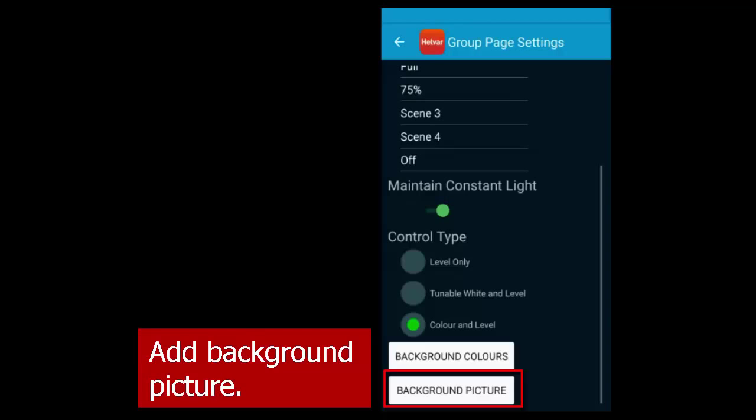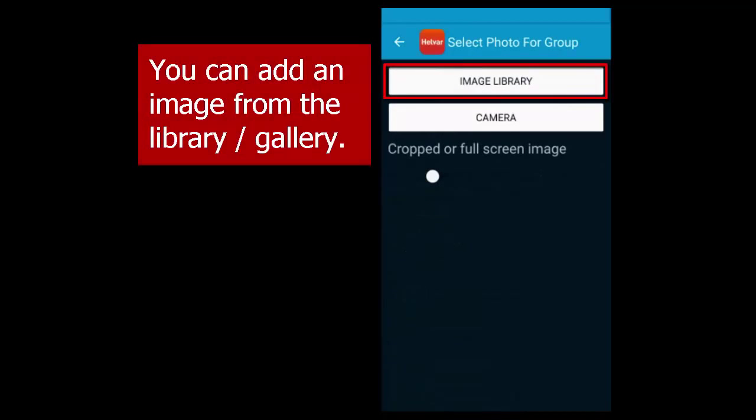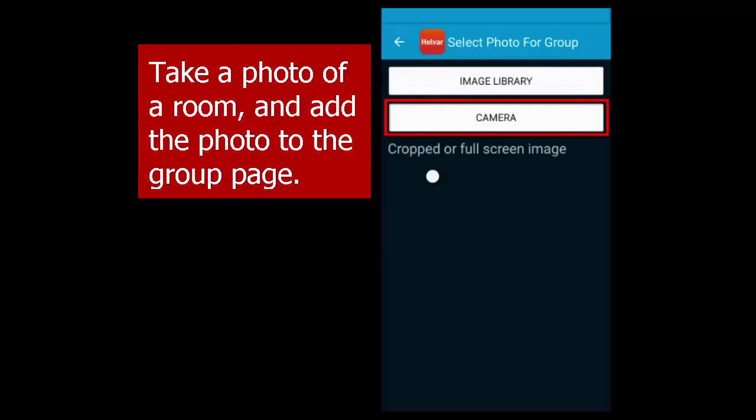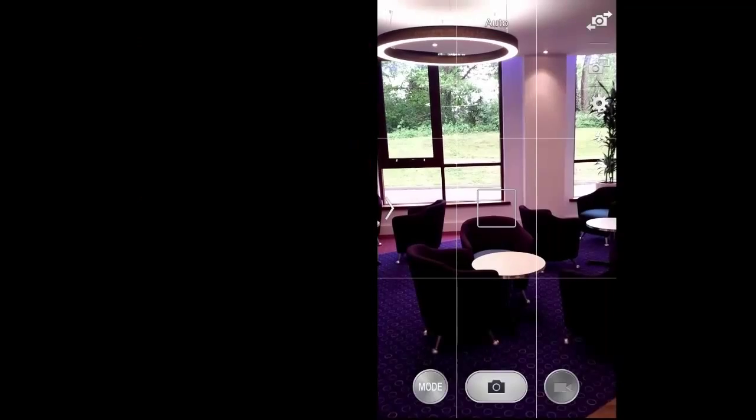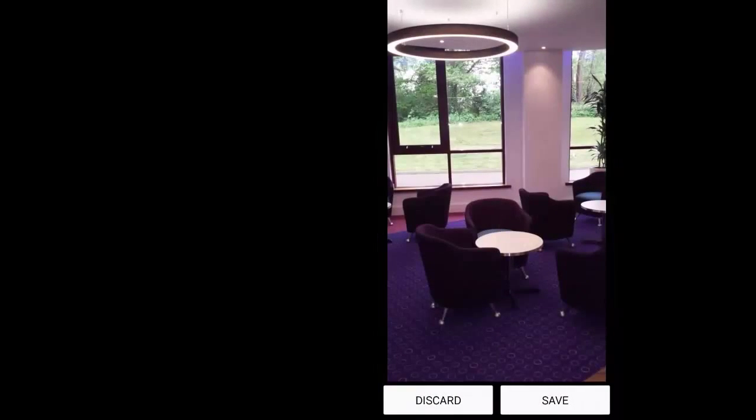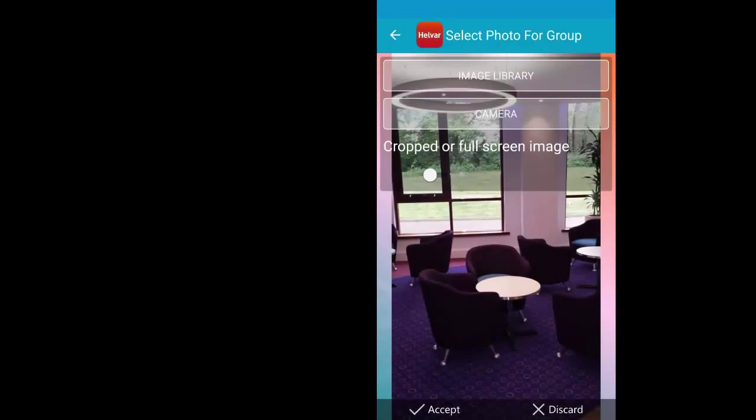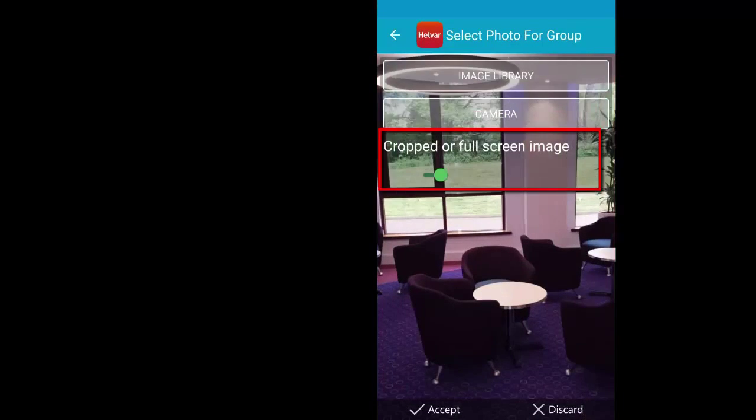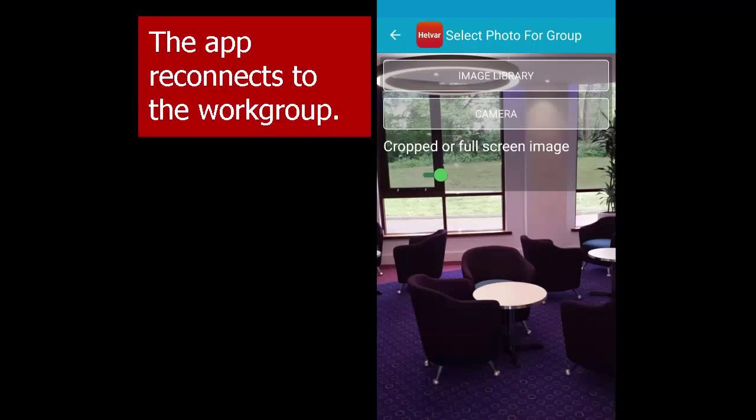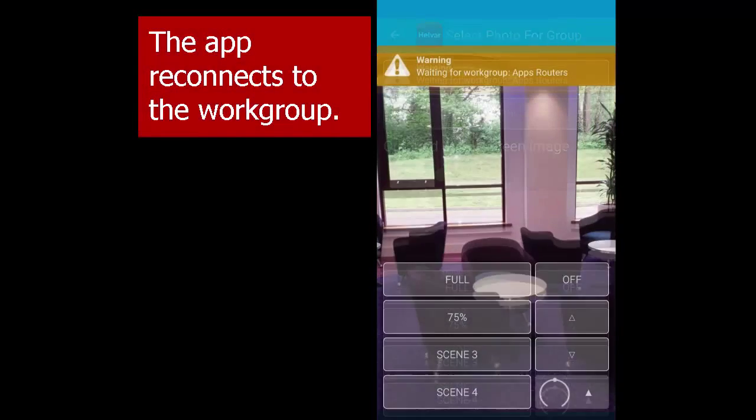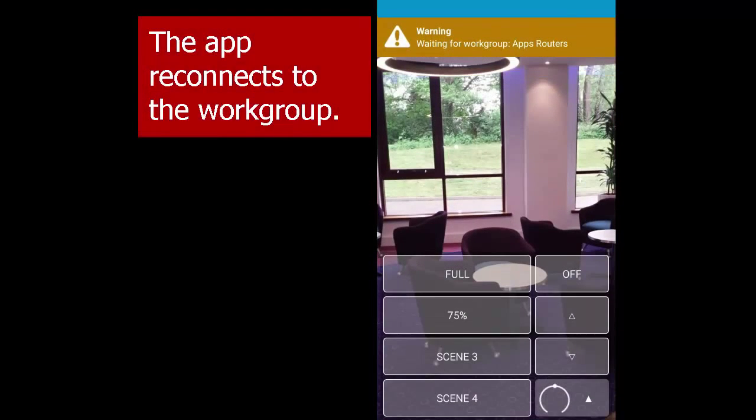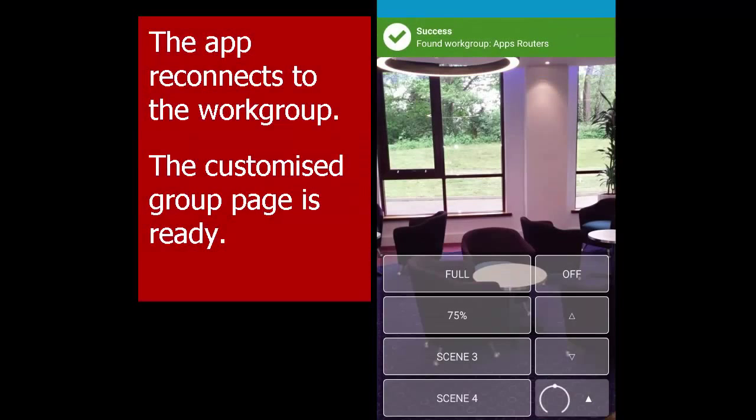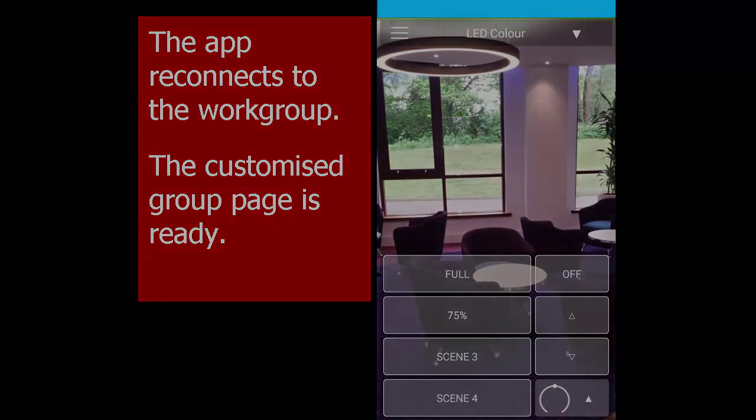Now we're going to demonstrate that. You can either add an existing picture from your device or take a photo and use that. This is the Helva UK Canteen. Save that. You can crop it if you want to, and then accept it. Then the app reconnects to the network, and you can see the background picture there, so you know very easily which group you're controlling.